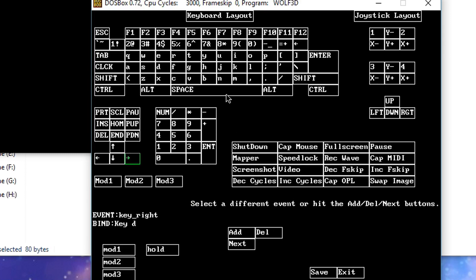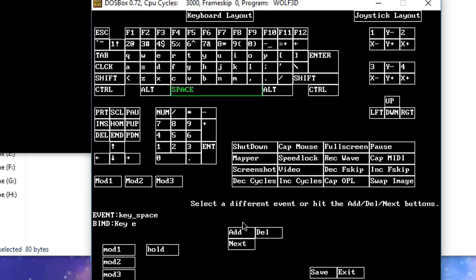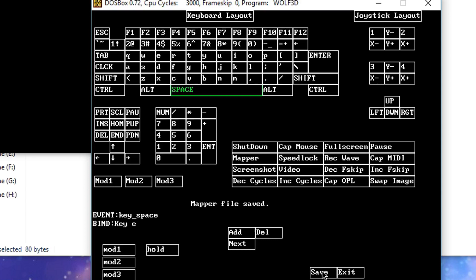Also in game, spacebar is the use key and I want to make that a bit more modern as well. So click on space, click on delete, click on add, and on my keyboard I'm going to press the E key.